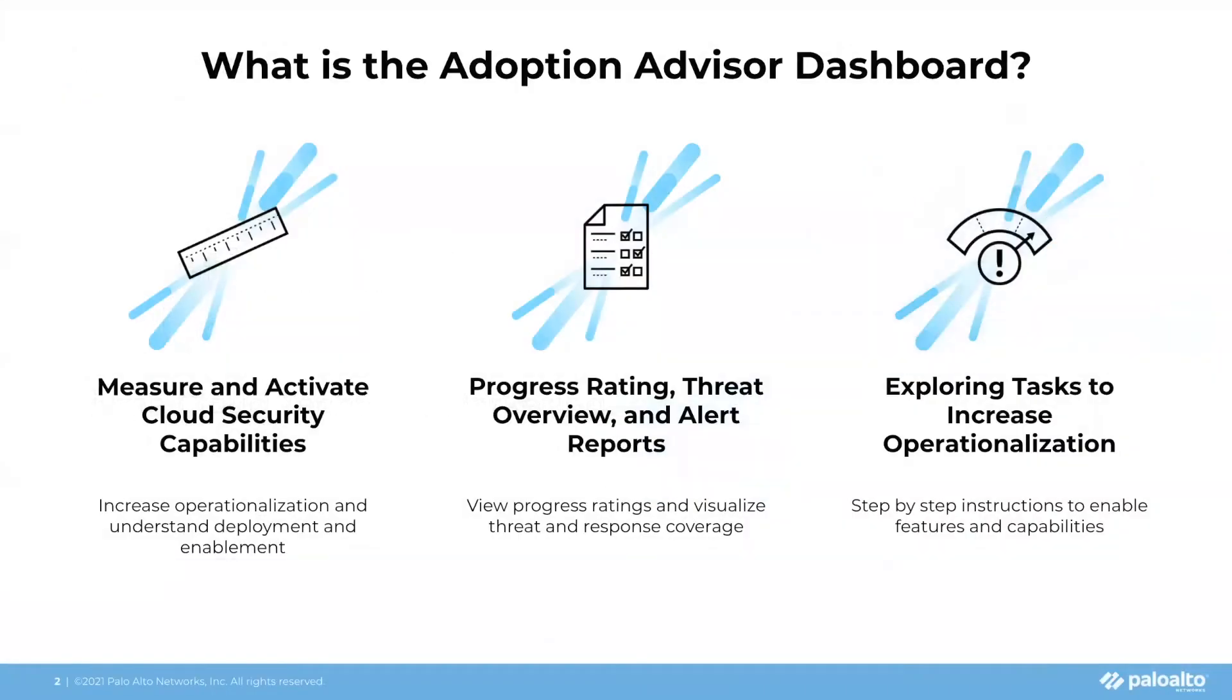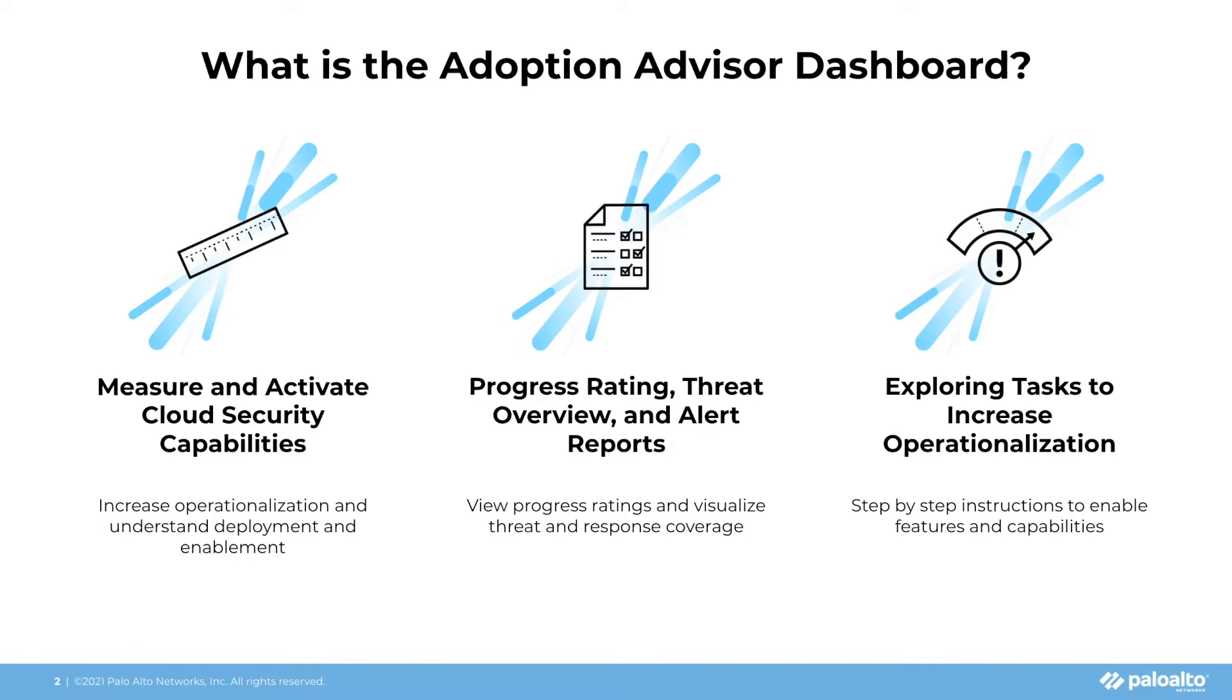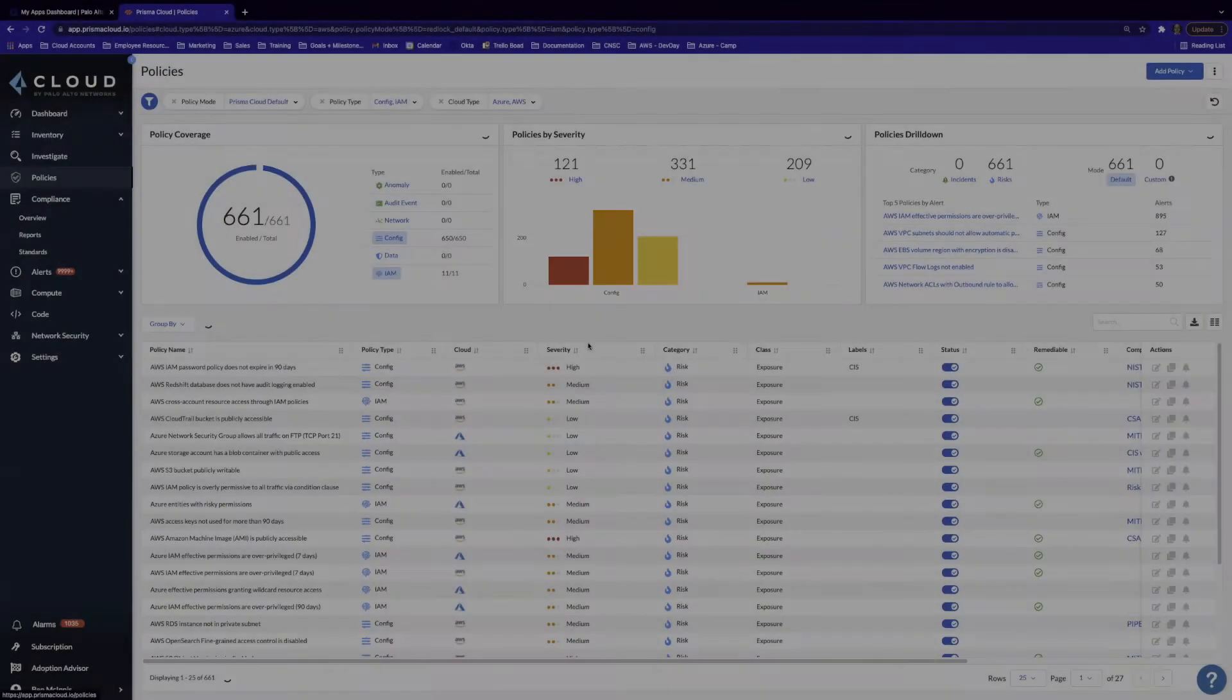The Adoption Advisor Dashboard allows you to do three core things: measure and activate your cloud security platform capabilities, provide progress ratings and threat overview as well as alert reports, and provide step-by-step instructions to activate capabilities and functionality within the platform. I'm going to stop talking about it and jump into a quick demo.